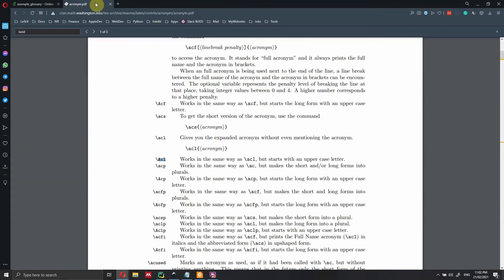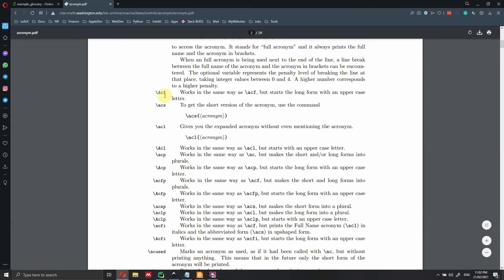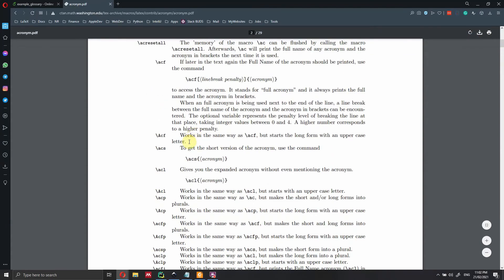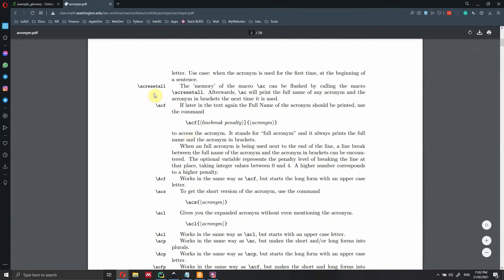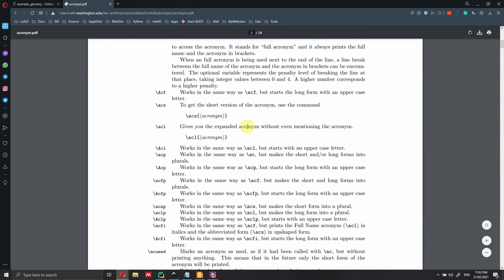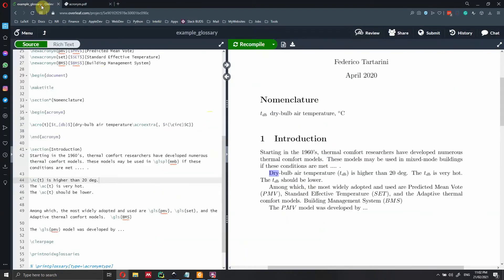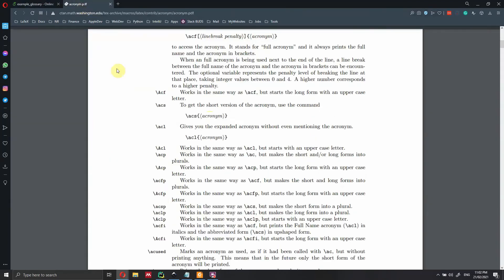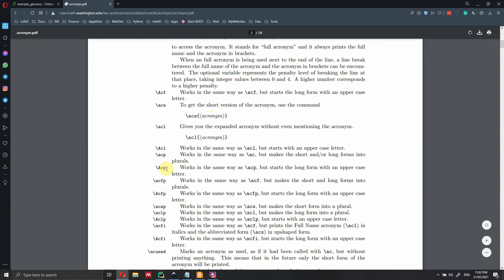There are a few other commands you might find useful — I'll put a link to the package PDF in the description below. You can also reset all references using a reset command. For plural forms, use `\acp`, though since you're using variables in a nomenclature, you probably won't need plural very often.